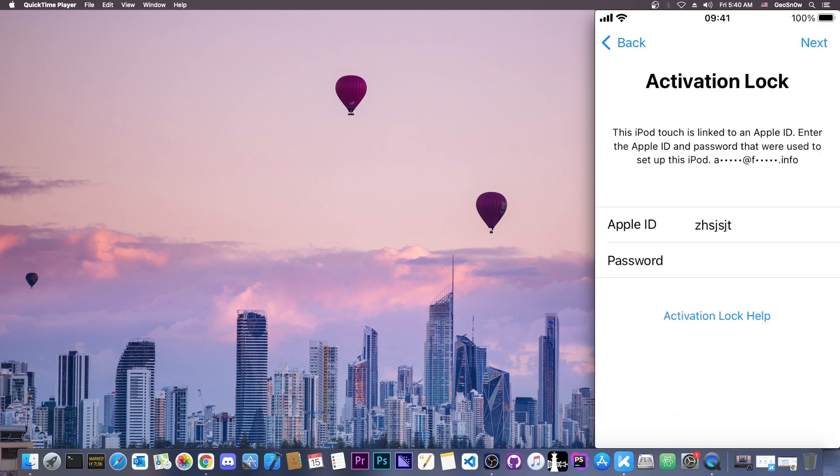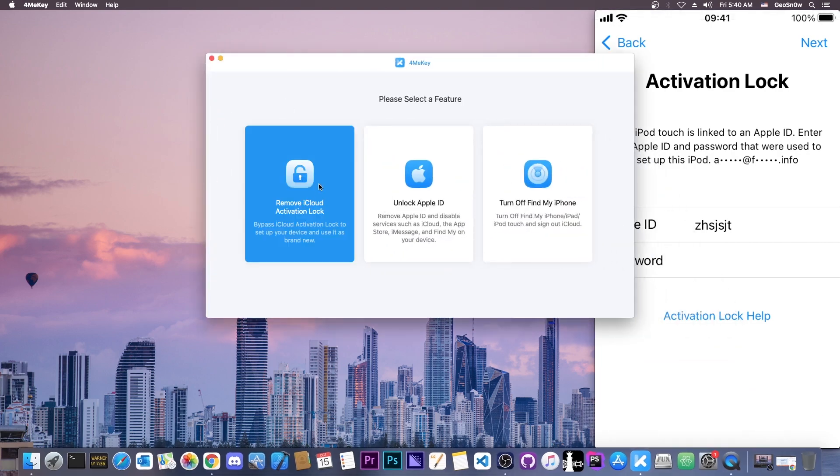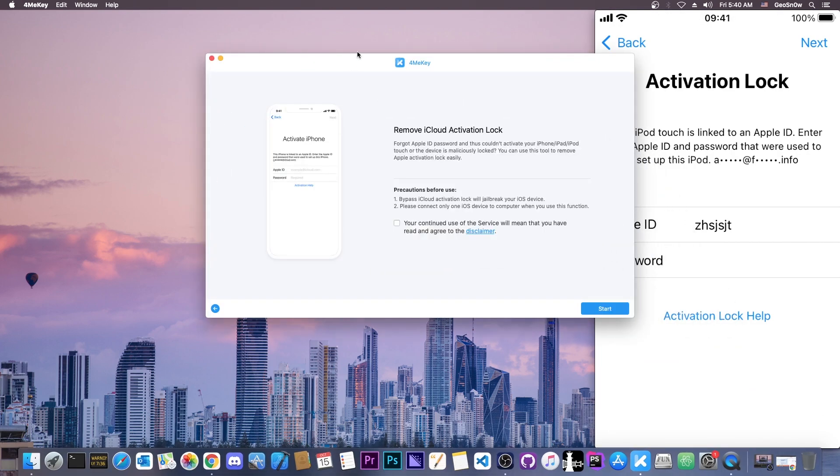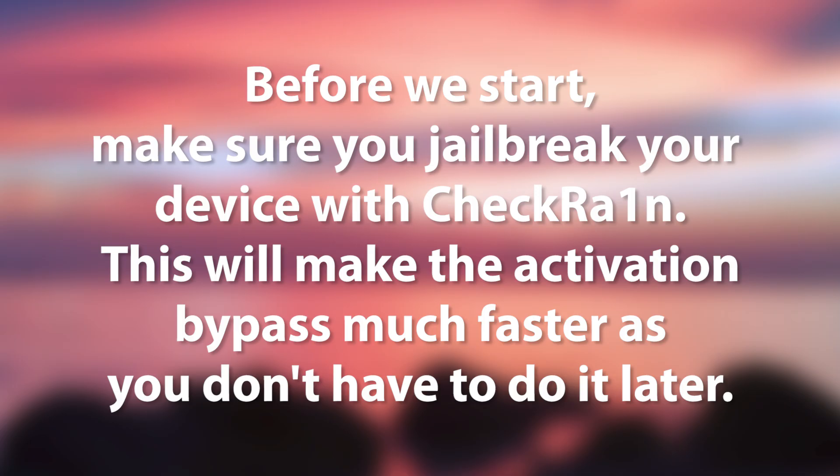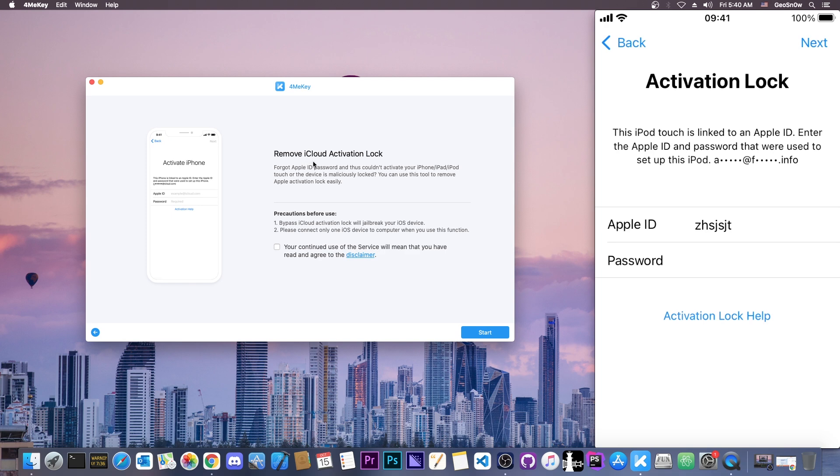So let's get rid of the screen here. I'm going to open the program and select remove iCloud lock. So it says in here, remove iCloud activation lock. Precautions before use: Bypass activation lock will jailbreak your device and please connect only one iOS device at a time.